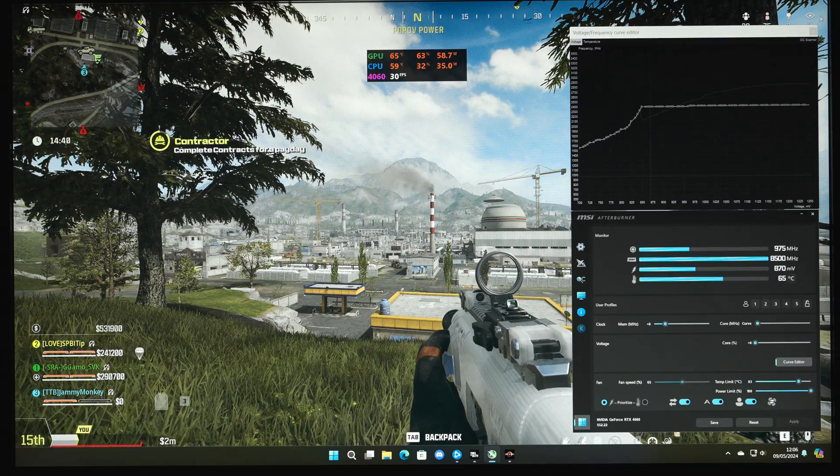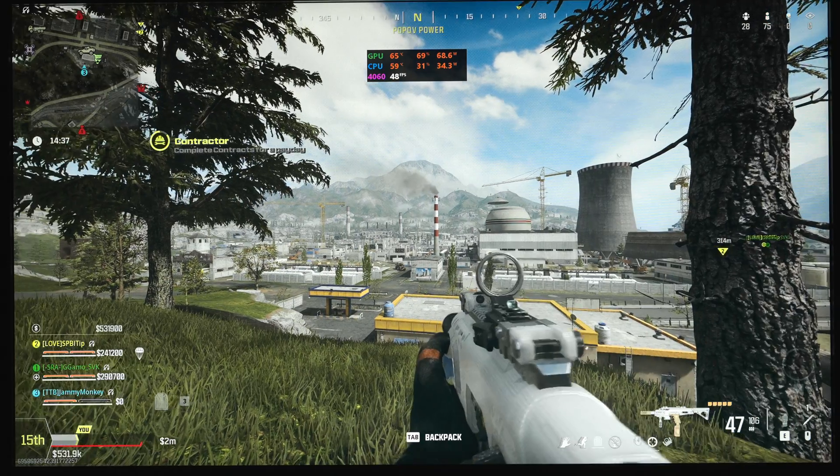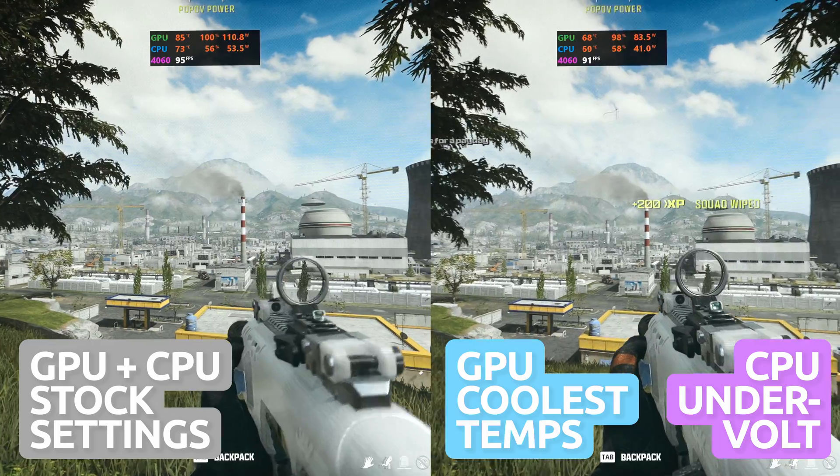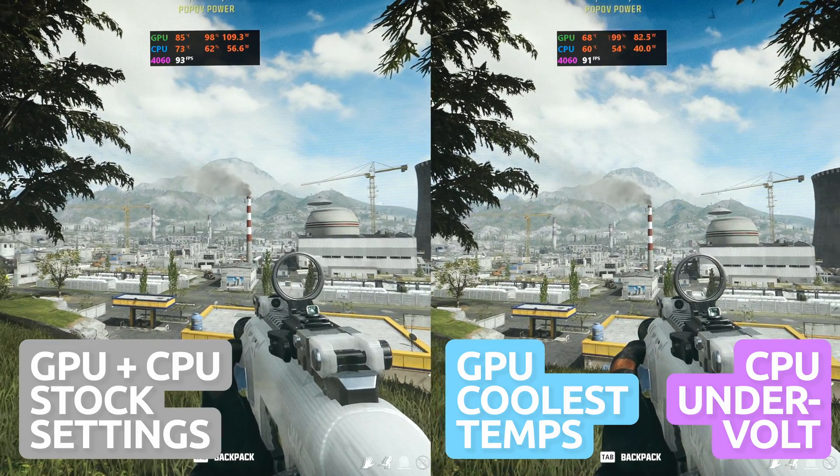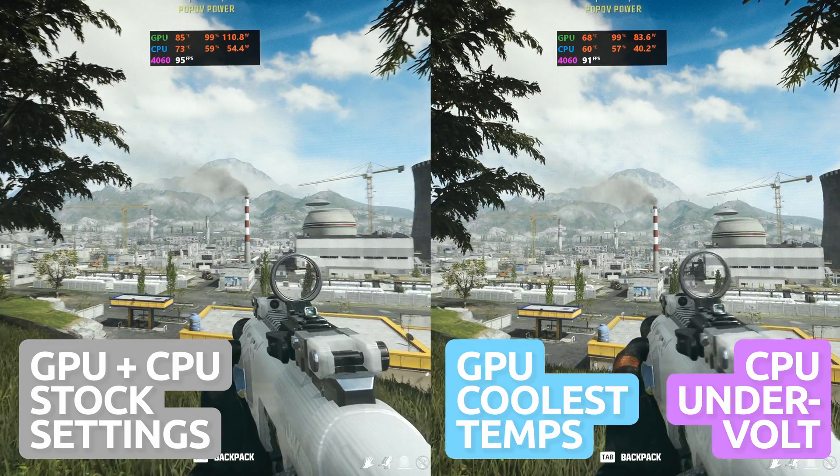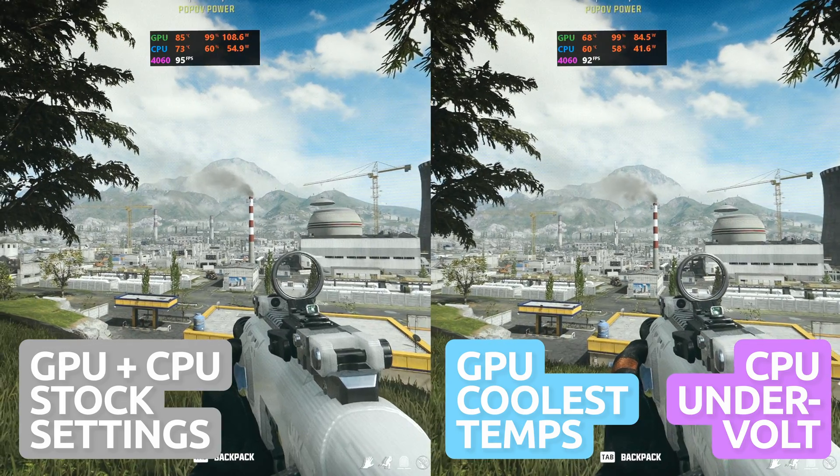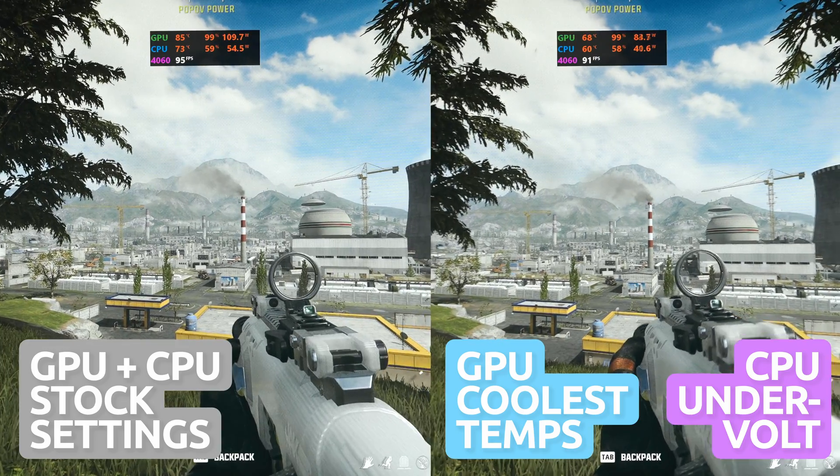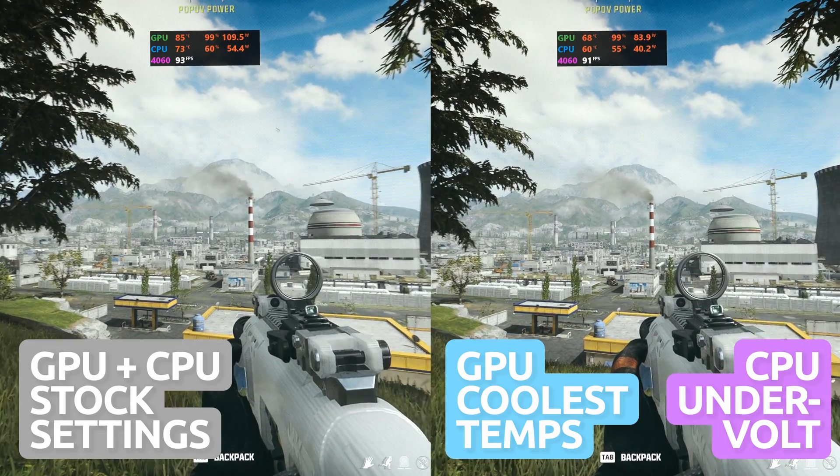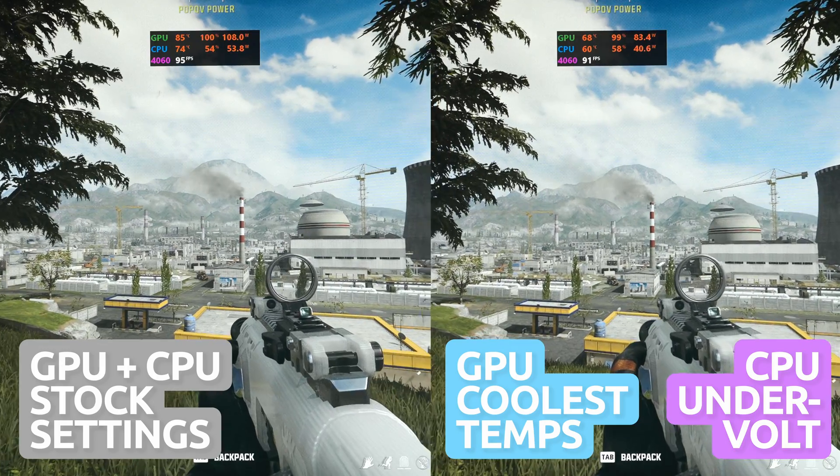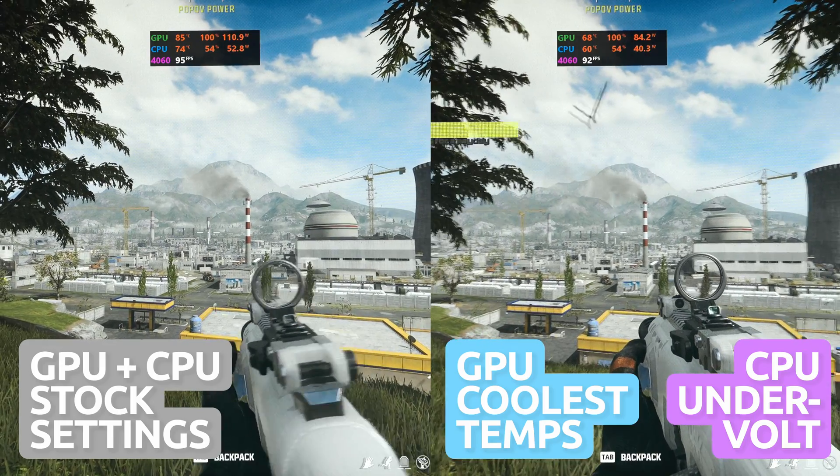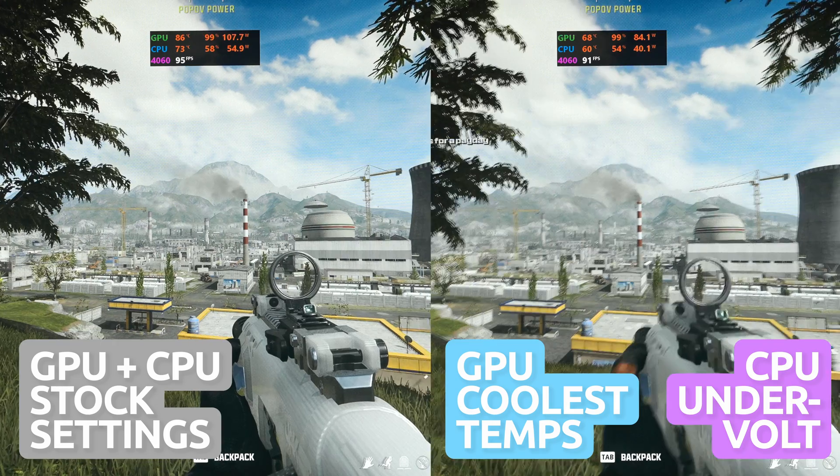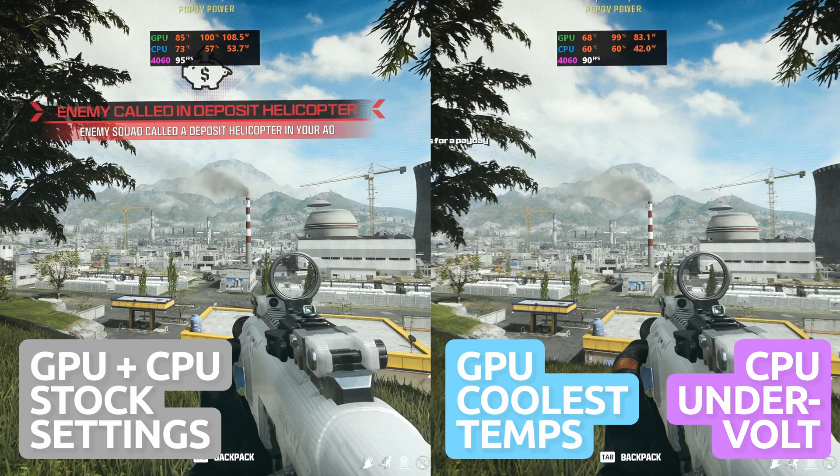If we combine this with our GPU undervolt using the best temps profile and compare it to the stock settings for both GPU and CPU, there's a huge improvement. GPU temps went from 85 degrees Celsius down to 68 with only 4 FPS less than stock settings, and CPU temps went from 74 degrees down to 60. So undervolting both the GPU and CPU has made such a difference for this PC.